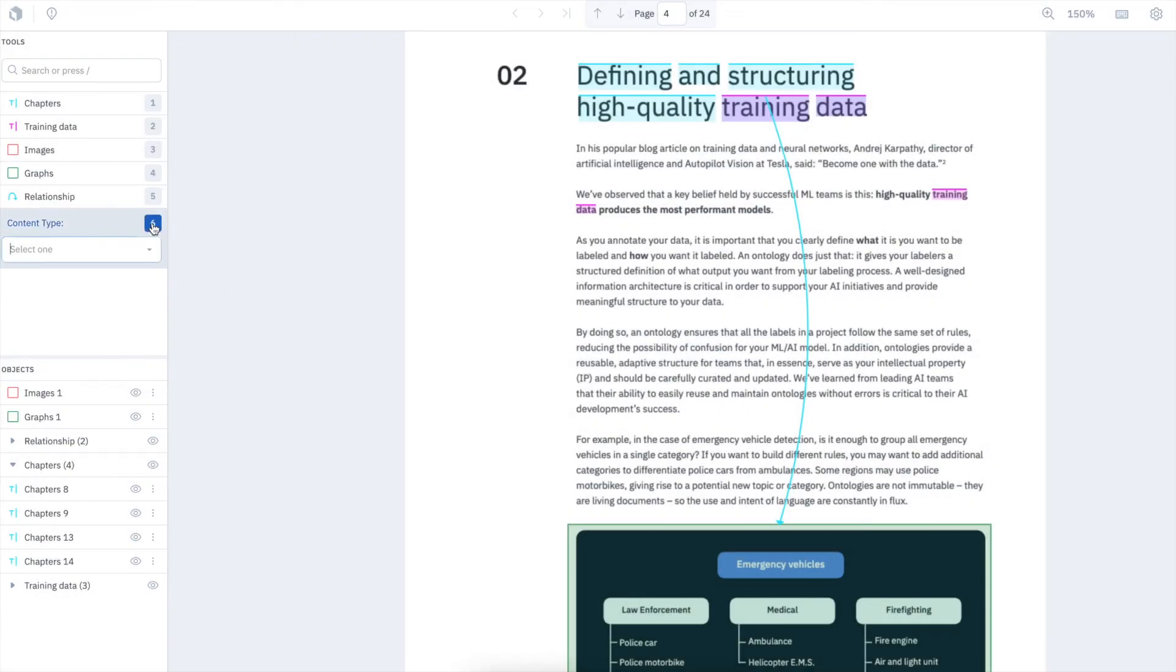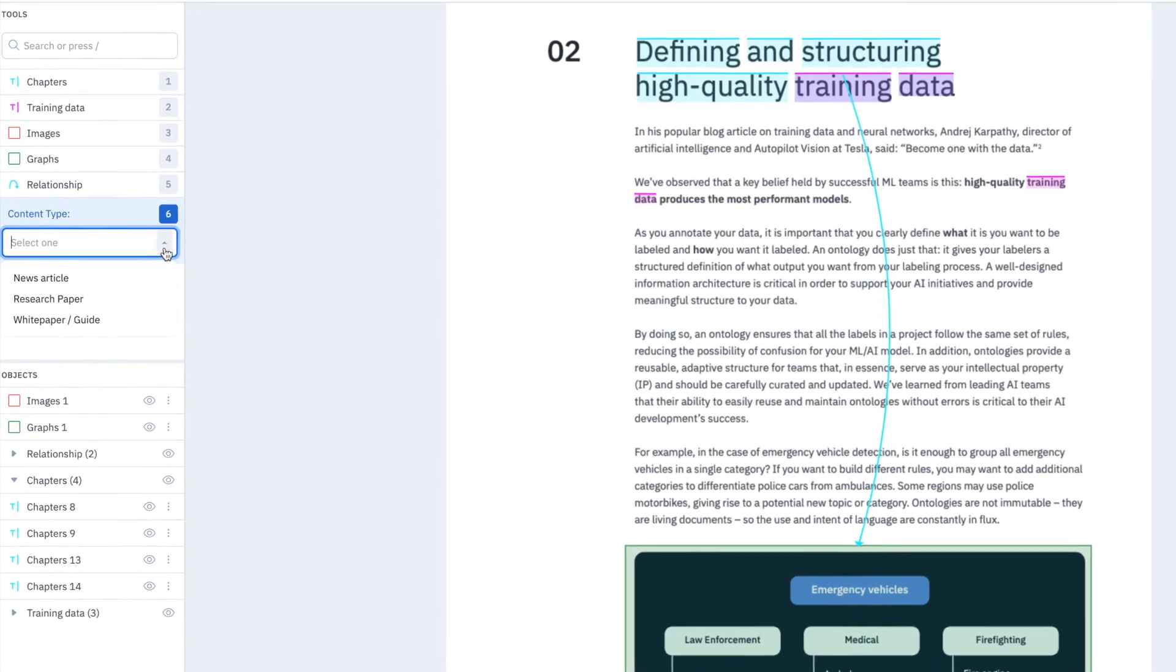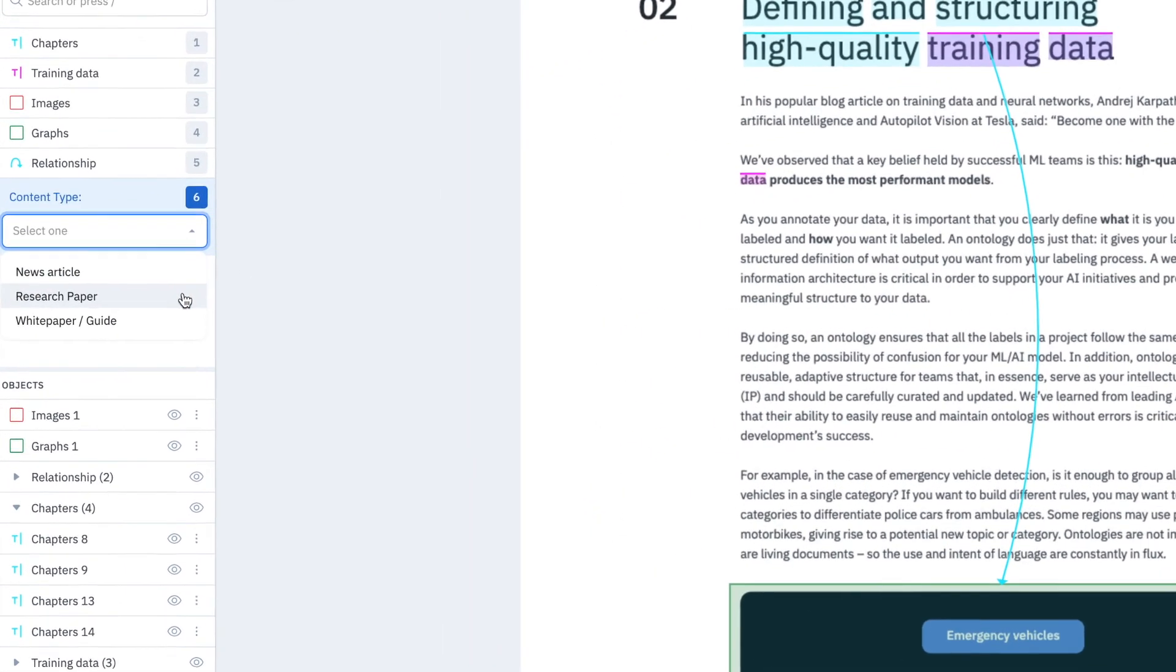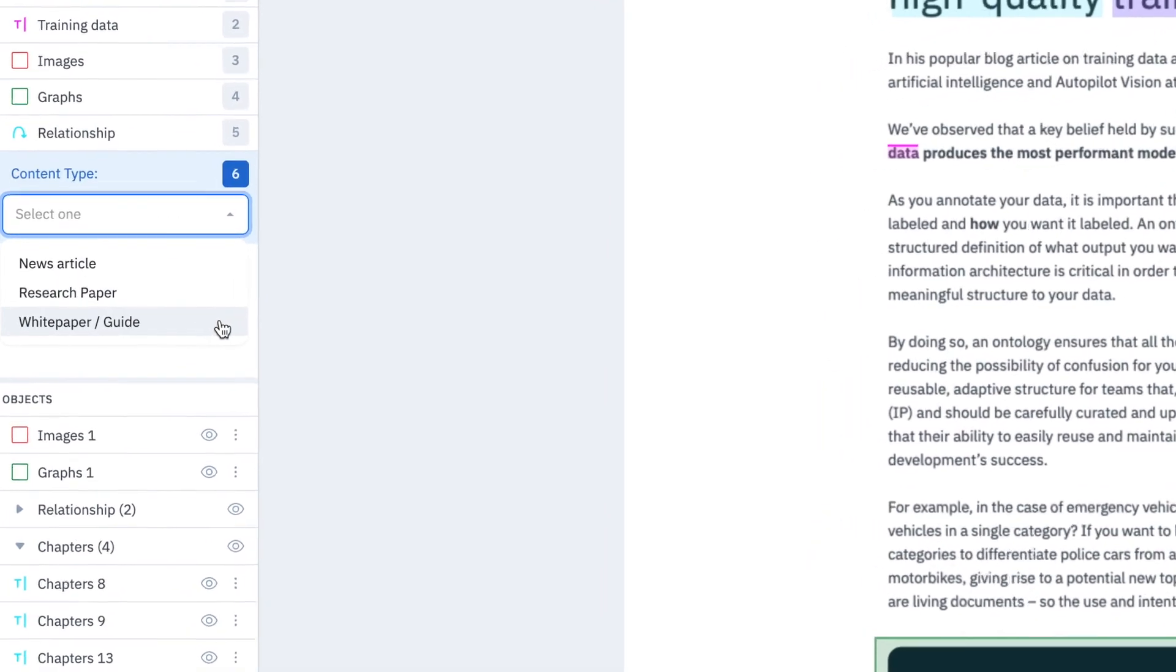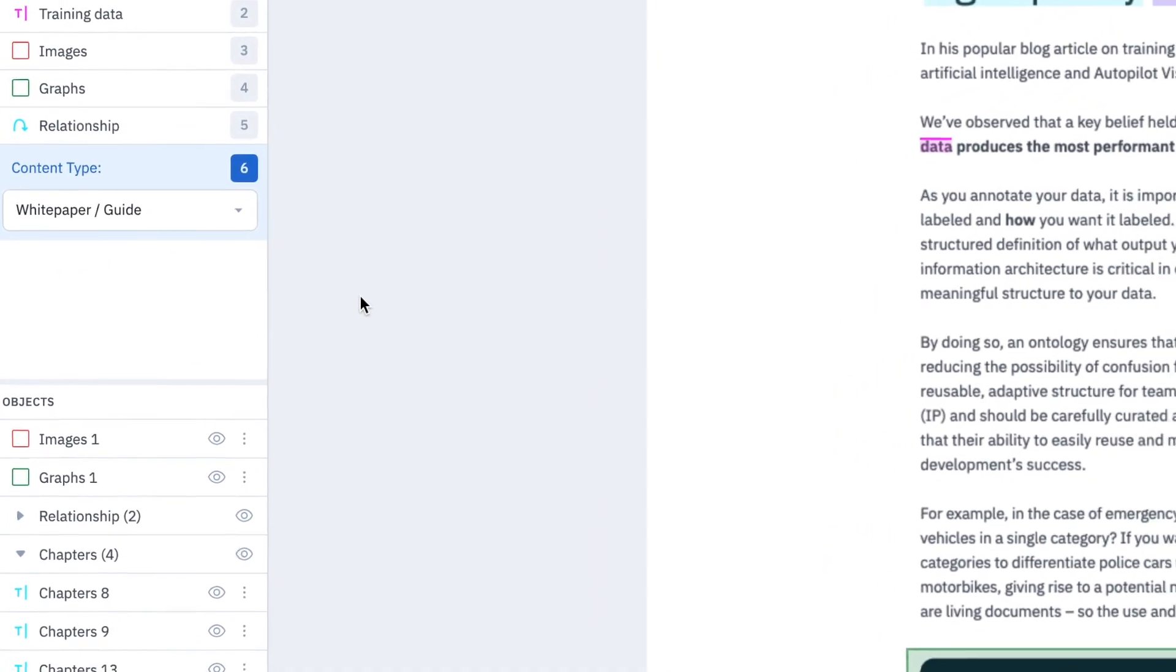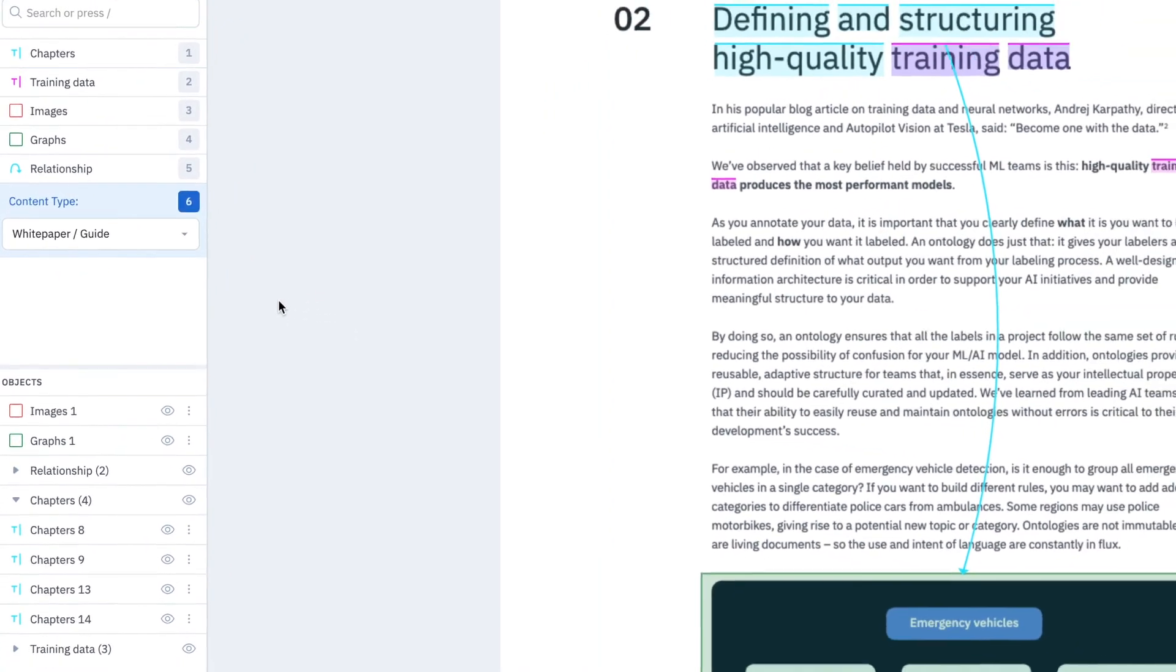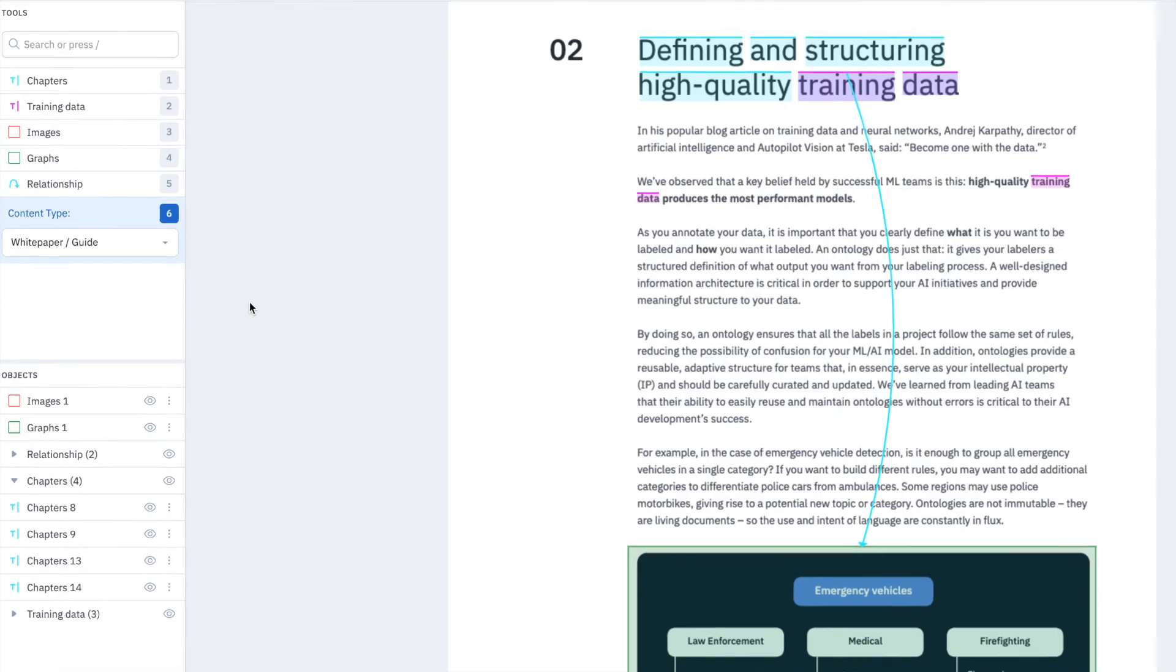I can also classify what content piece this is, whether it's a news article, a research paper, or a guide. We support radio, checklist, and free text classifications.